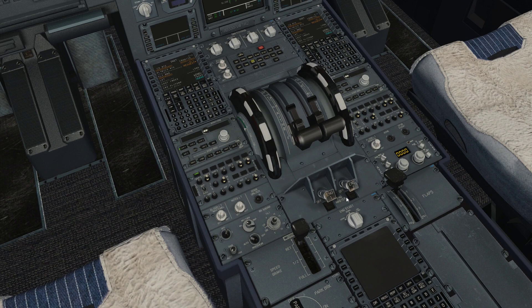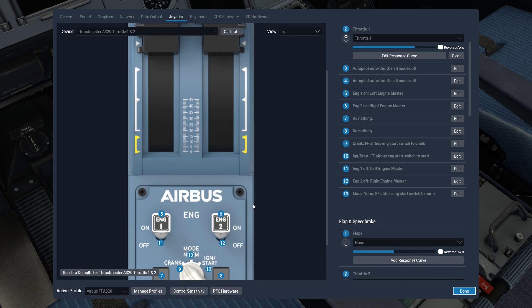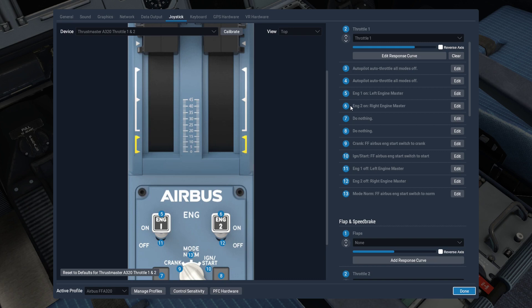We're now in the Flight Factor A320. One of the things you'll find is that the engine switch number five, the engine one on, left engine master, that is actually set to the same thing as switch 11, which is engine one off, left engine master. This one, number five, says engine on, left engine master. So what it is, in effect, doing is it is toggling.